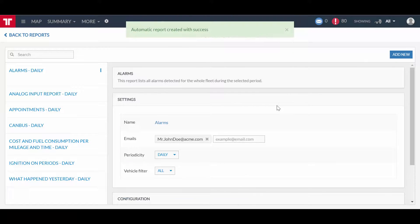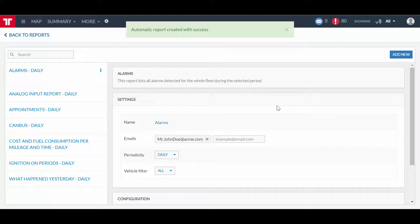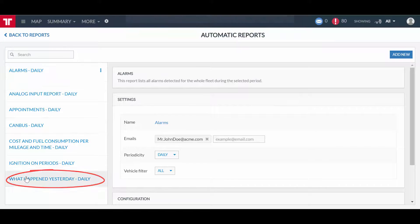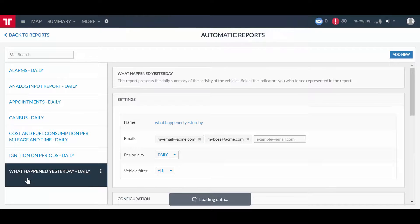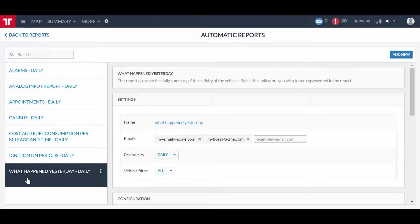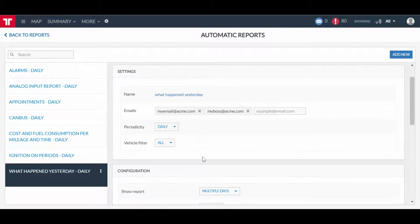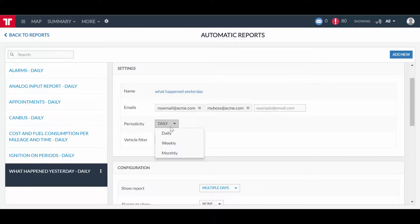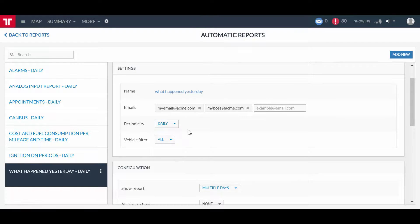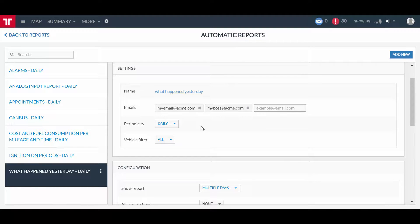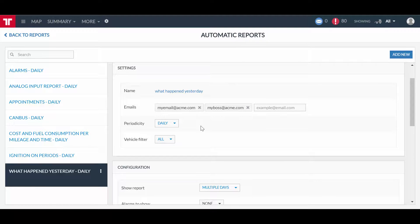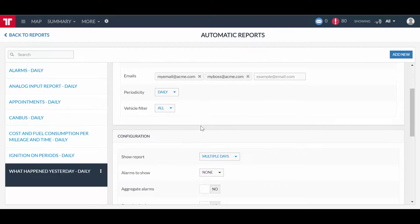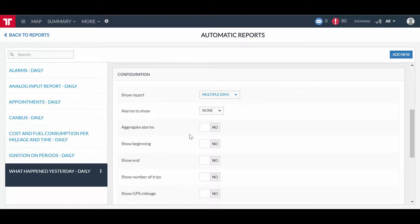As you can see, the list of automatic reports is now updated with our newly created report. Click on it. On the settings sub-panel, set the periodicity to daily. The report will be automatically generated and sent via email. Let's finalize the configuration by selecting the desired indicators.